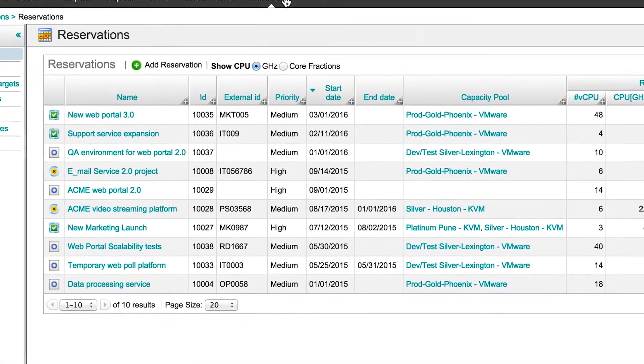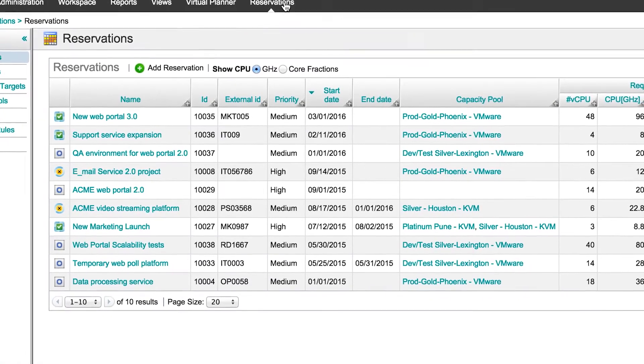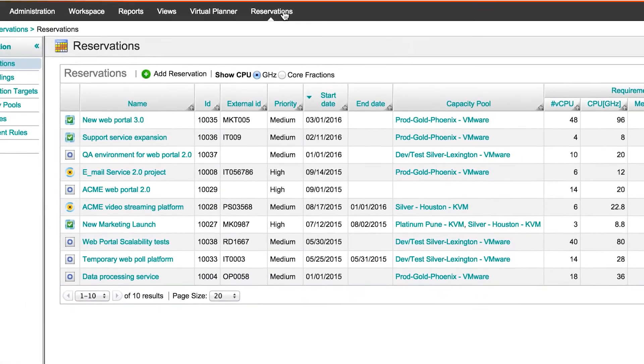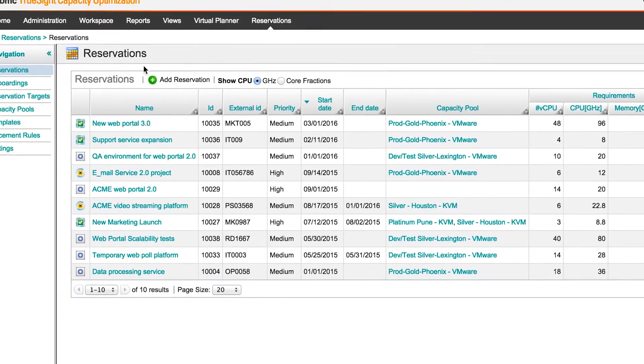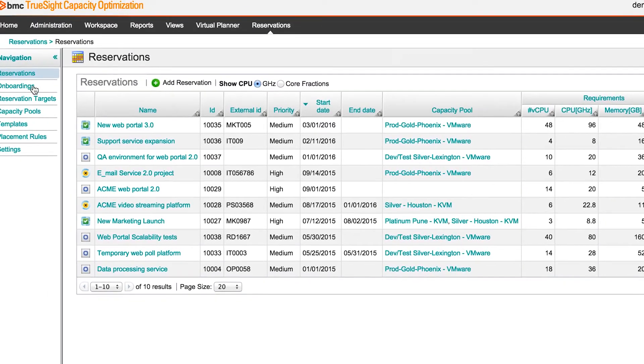Cloud services can be reserved using the reservations capabilities in TruSight Capacity Optimization, so services are available day one. TruSight Capacity Optimization provides the agility and fast deployment needed and expected for digital services. You can find out more about TruSight Capacity Optimization, including the new capabilities, at bmc.com/capacity.